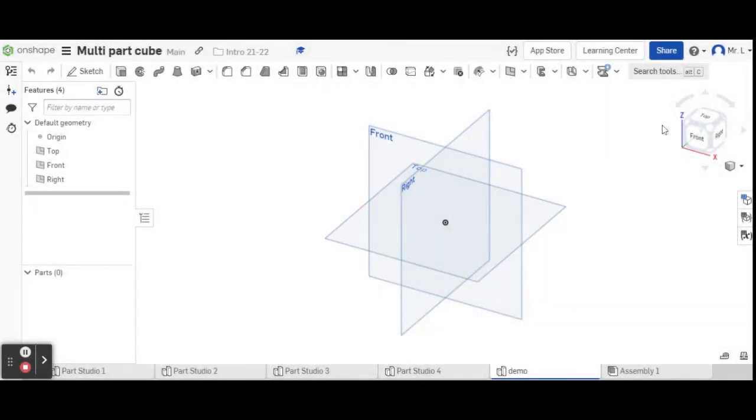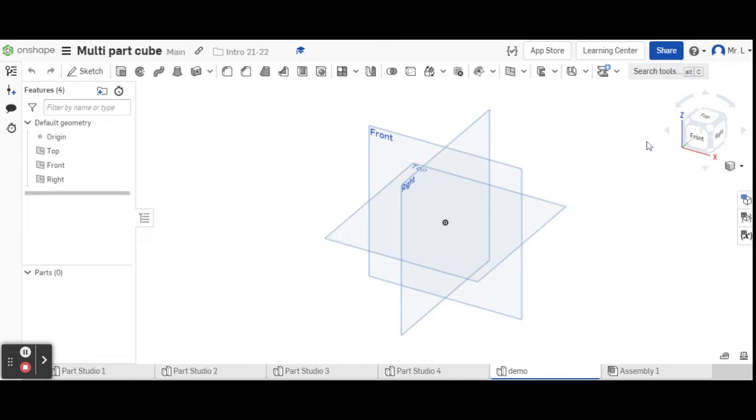Okay, so we are going to draw the multi-part cube today. This is basically a variation of what we did the other day, except this one is going to use multiple parts for all the different walls. It's just to show you how to put different parts together.